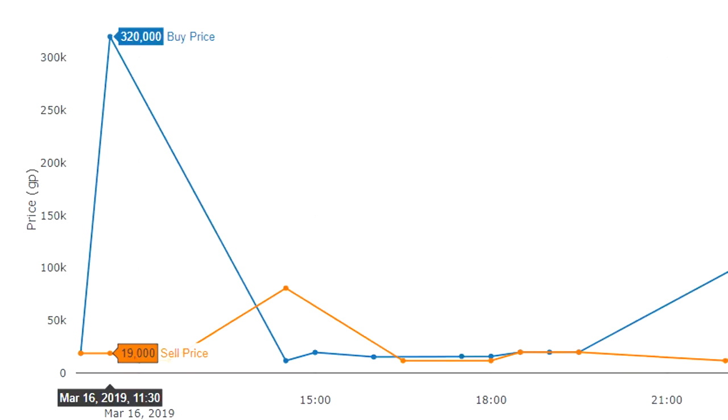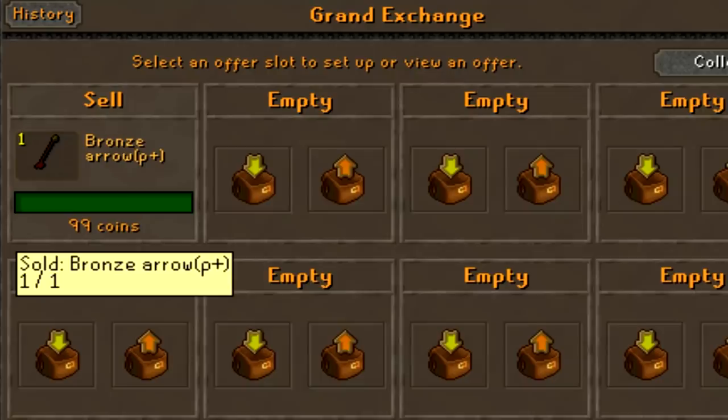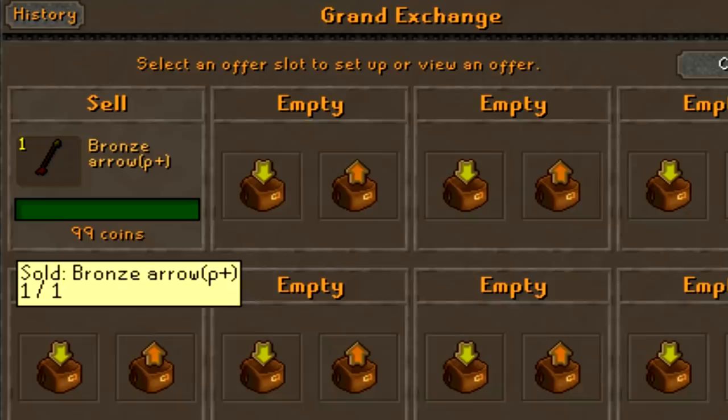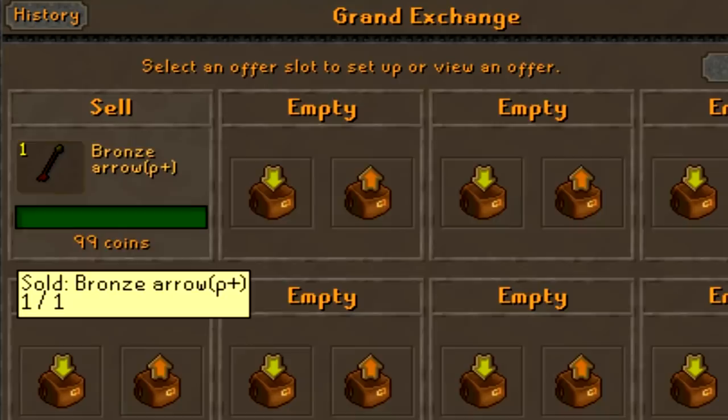How much money do you need to start sniping? Honestly, you could do this with 1000 GP if you wanted. I would argue that it is more effective for cheaper items because the margins can be extremely large and the investment extremely small.